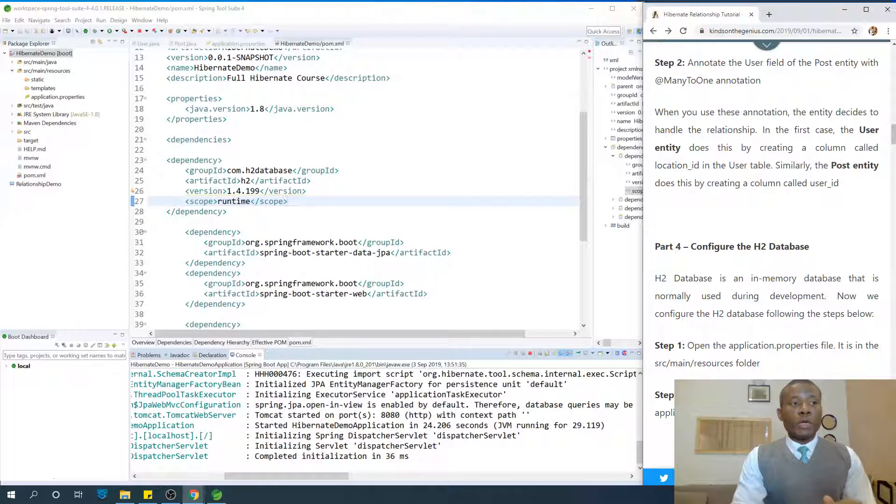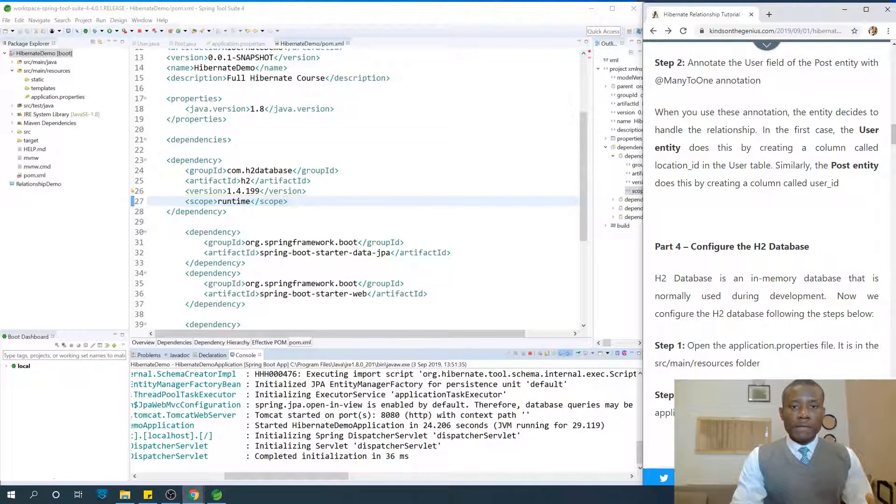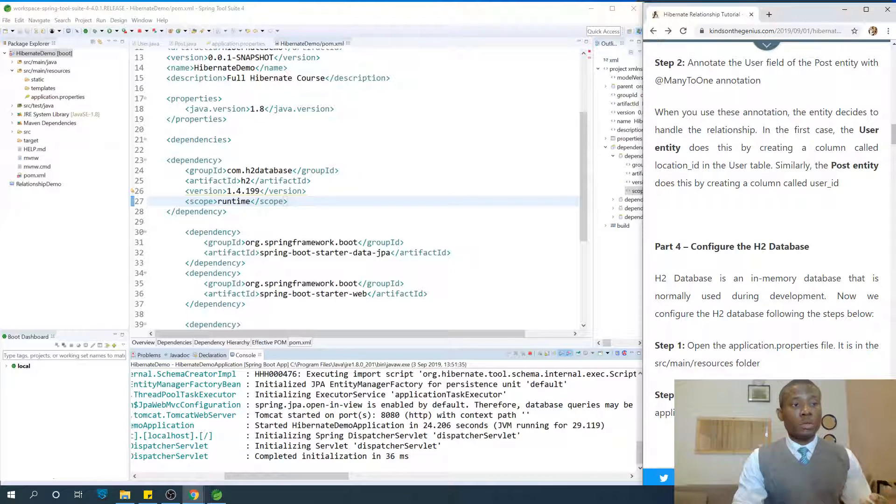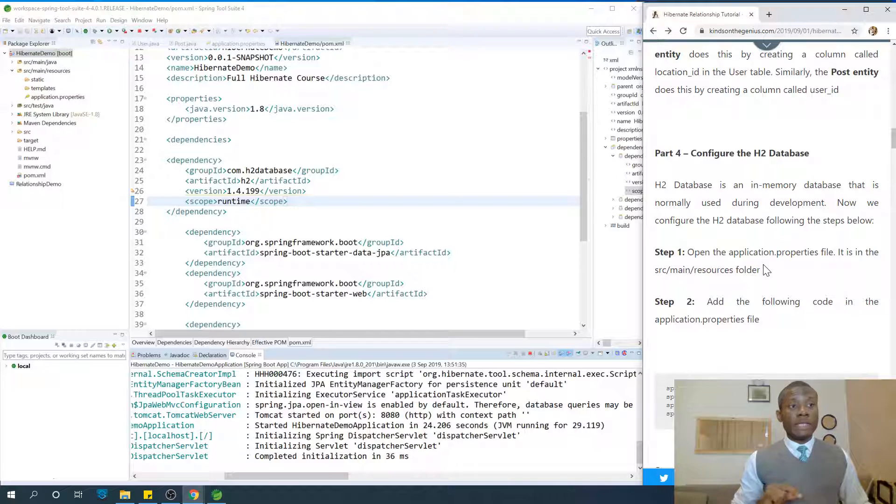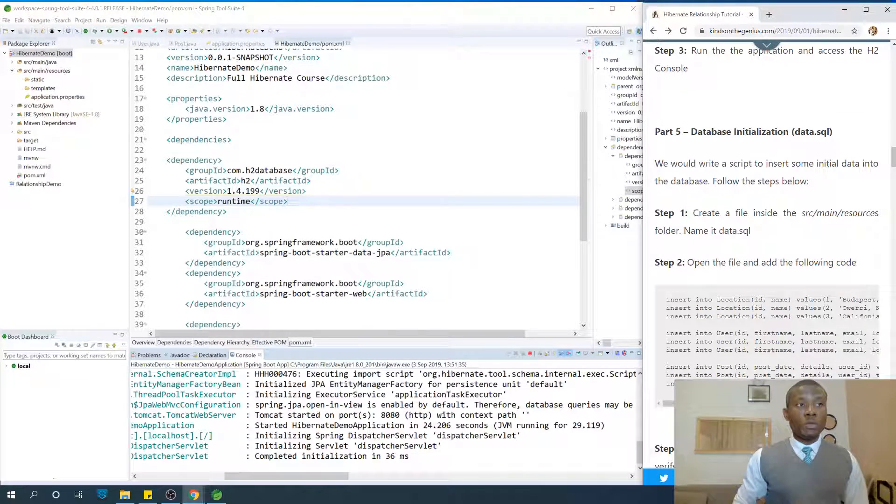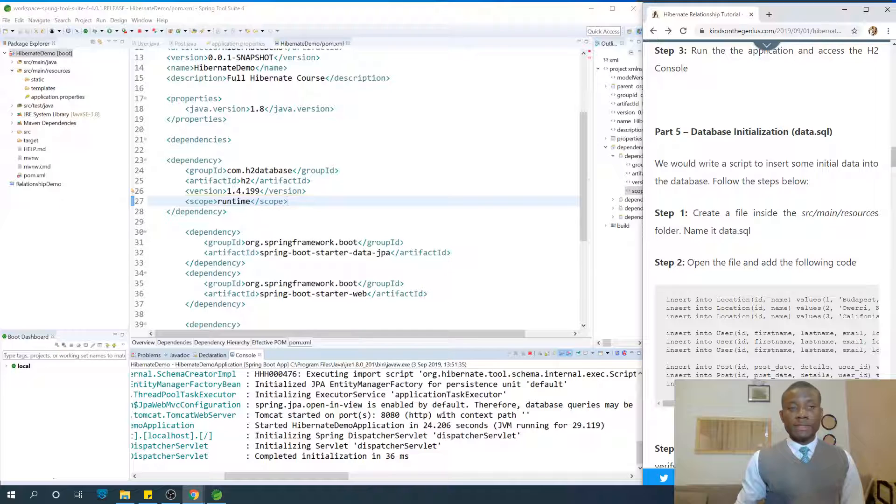My name is Kain Tan, the Tech Pro, and we are going to continue with tutorial 5 on our Hibernate tutorial for Java Programmer. Today we are going to configure, we've configured H2 database in part 4, and in part 5 we are going to do database initialization.